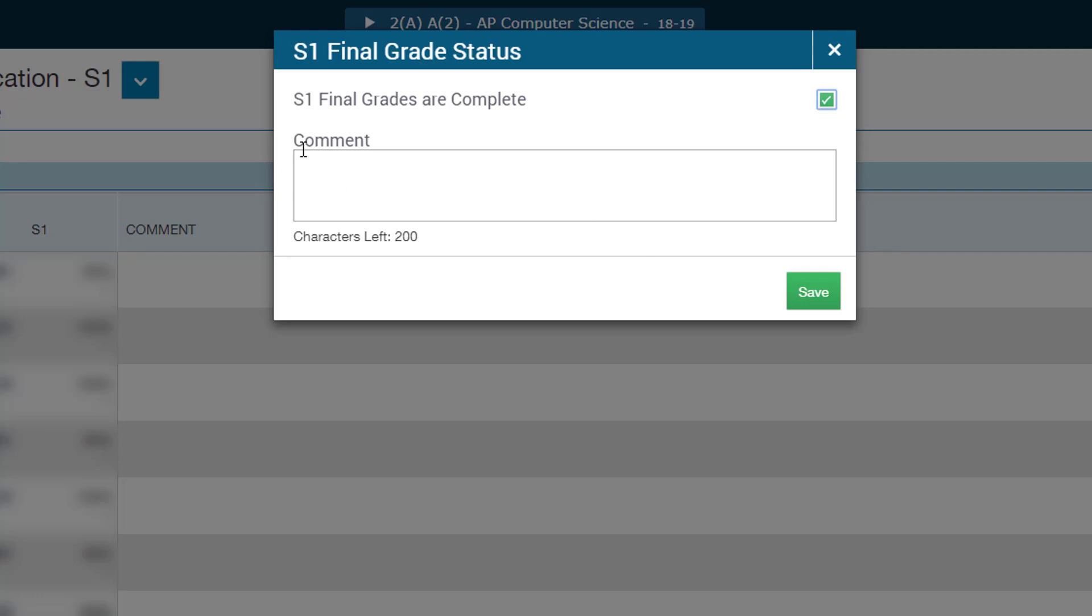Please note that this section here for comment, these are not for student comments or parents' comments. They will not see these comments. These comments here are for your PowerSchool administrator or for your school admin for them to see any particular comments you have left for them, such as, hey, my grades are finalized. Go ahead and print out the transcripts.